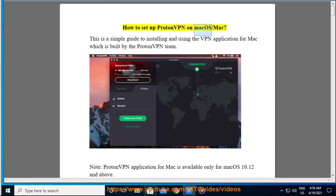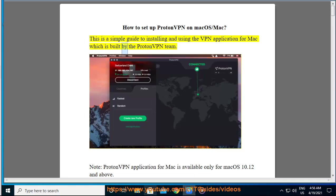How to set up ProtonVPN on macOS. This is a simple guide to installing and using a VPN application for Mac which is built by the ProtonVPN team.